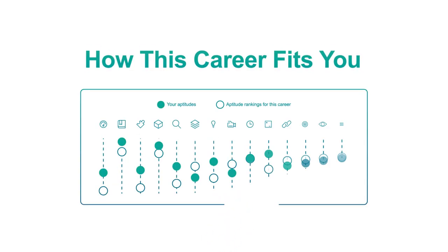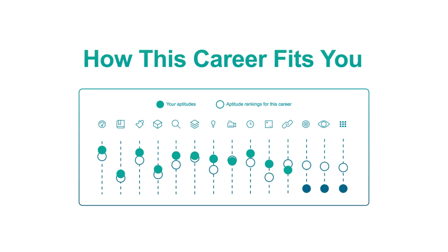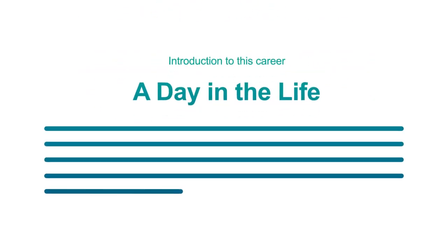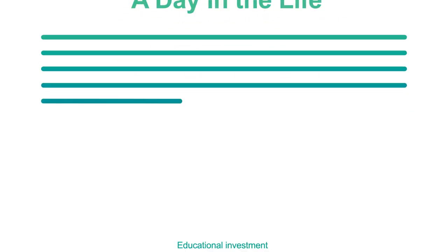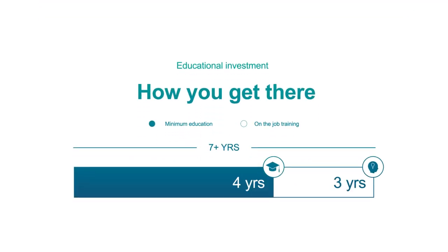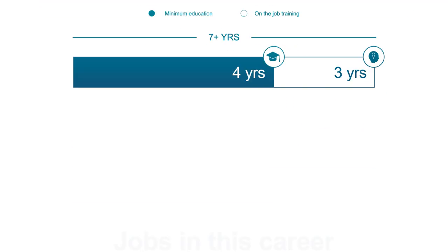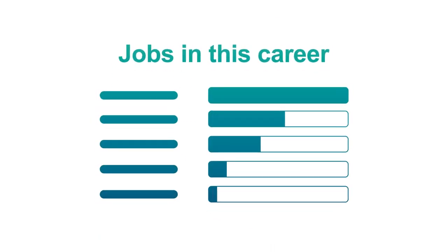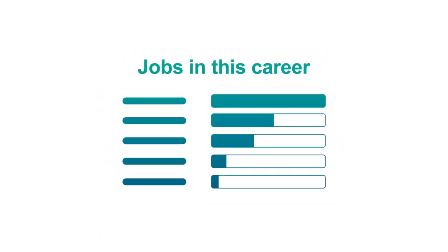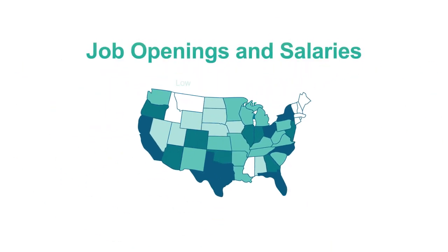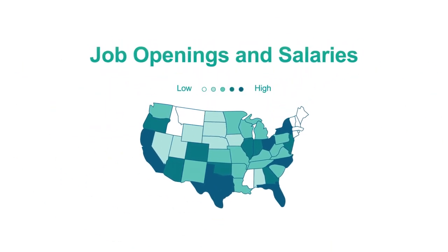We turn those aptitudes and interests into a personalized guide to real-world careers. One that shows students everything they need to know about those careers.